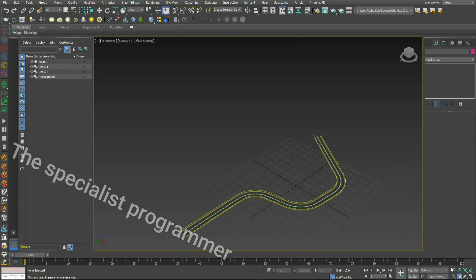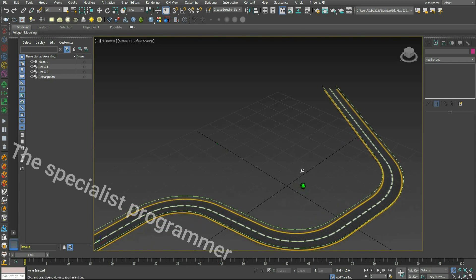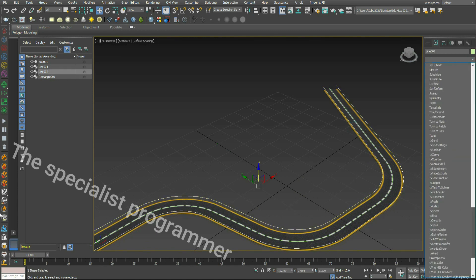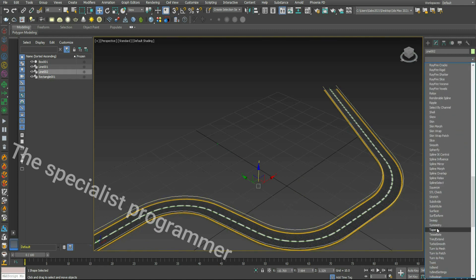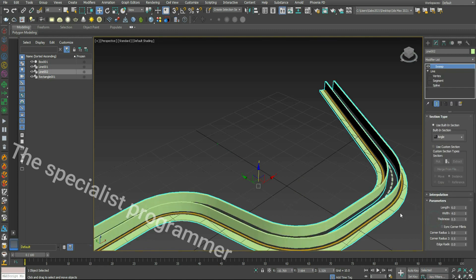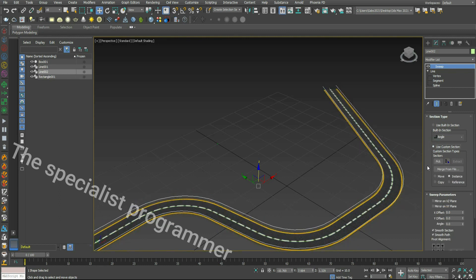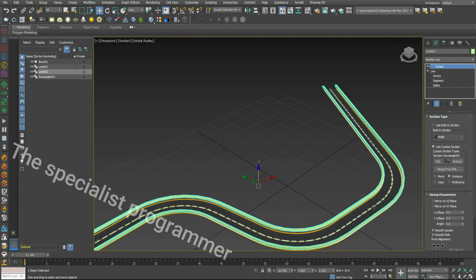Now I pick my line and go to Modify, Sweep. I use a custom section, then pick the rectangle I drew.